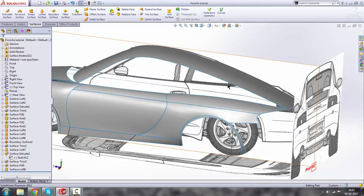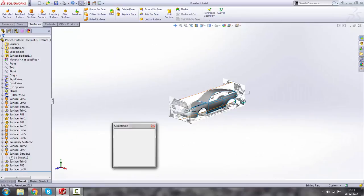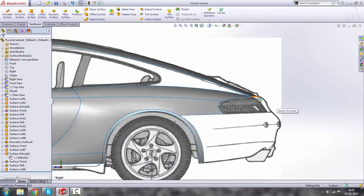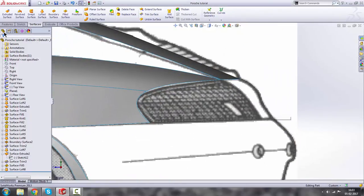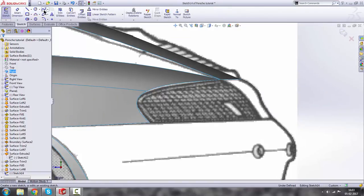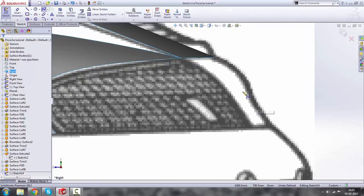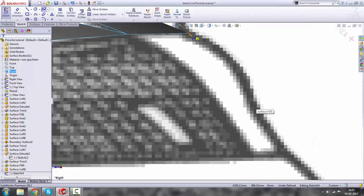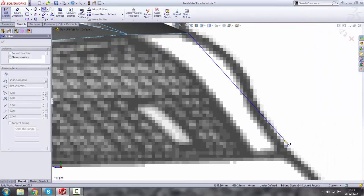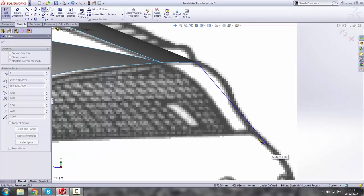Now we are going to design the rear portion. Go to the right plane sketch, click on spline, and draw from this corner to this corner. Press escape.